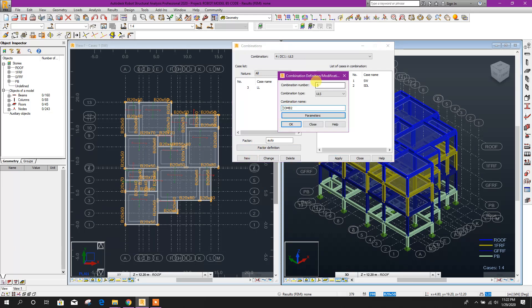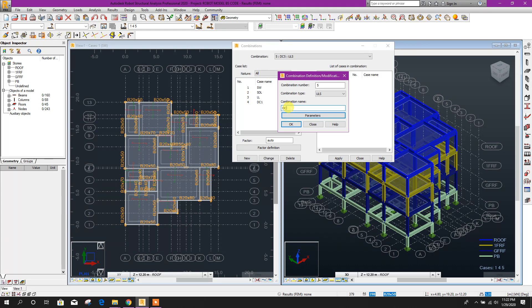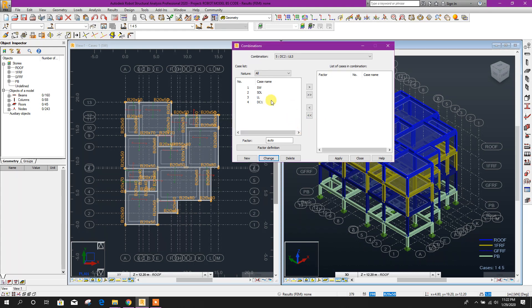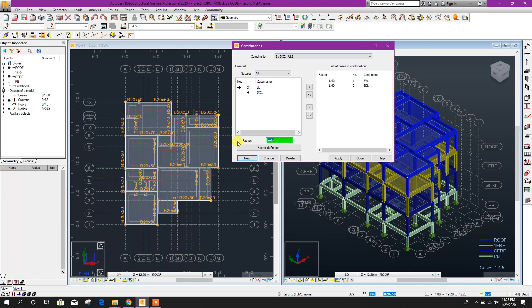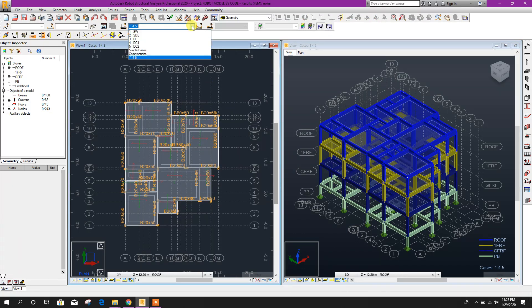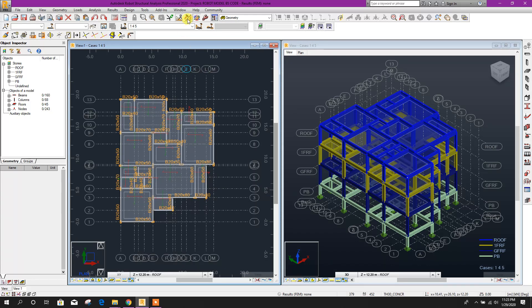Click Apply. Now new one DC2, click OK. Design Combination 2, click OK. Here 1.4, click OK, and 1.4, click OK. For live load, we will check: live load factor is 1.6. Select 1.6, click on this, click Apply, then Close. So here we have defined Load Combination 1 and Load Combination 2 for design.